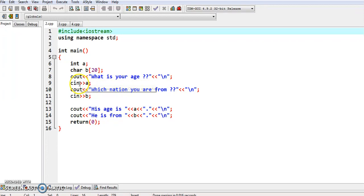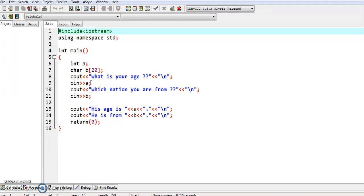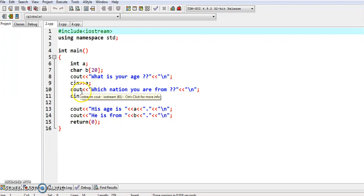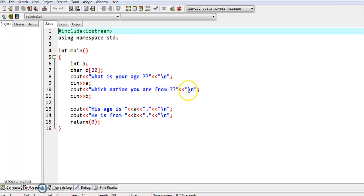In the cin statement the arrows are open inward — we enter 'cin >> a' to capture the value for 'a'. The value of 'a' is entered after compiling and running the program in the runtime window, so the age is entered during runtime. Now another cout statement asks 'Which nation you are from?' within double quotes.